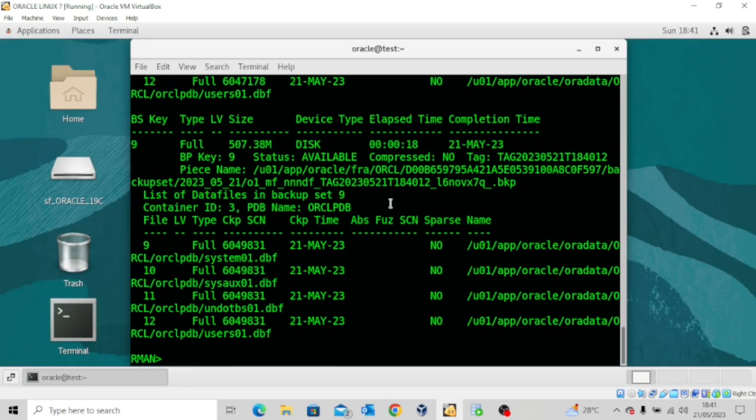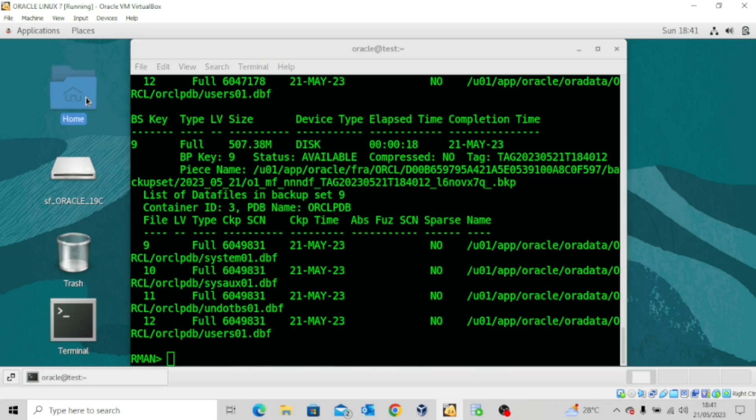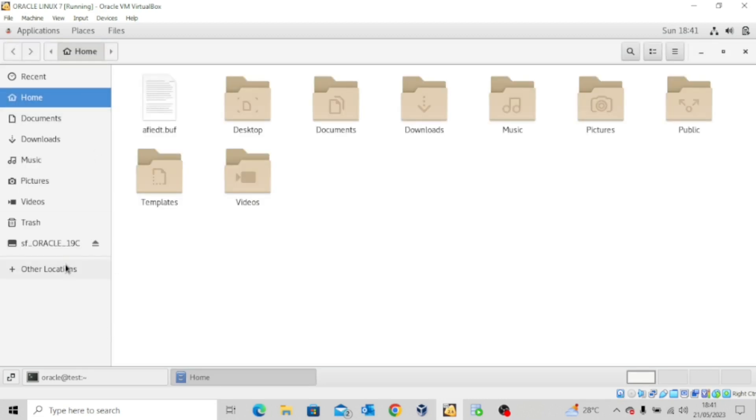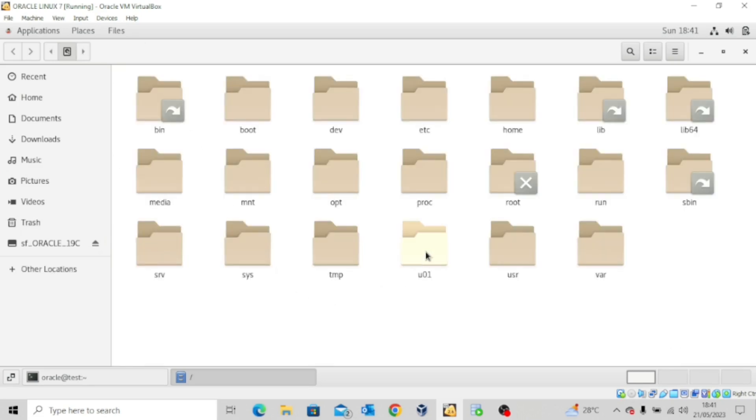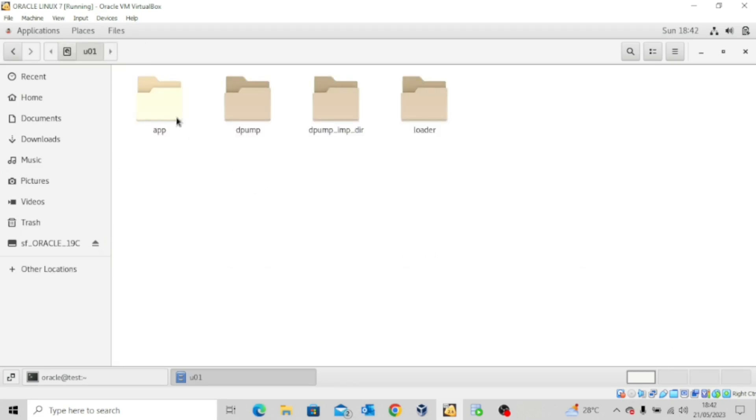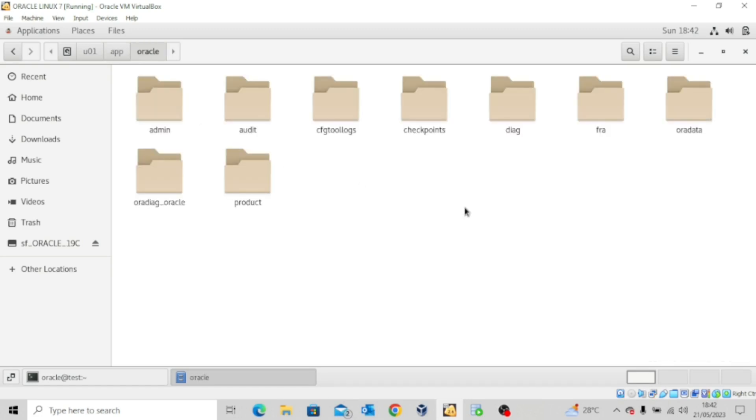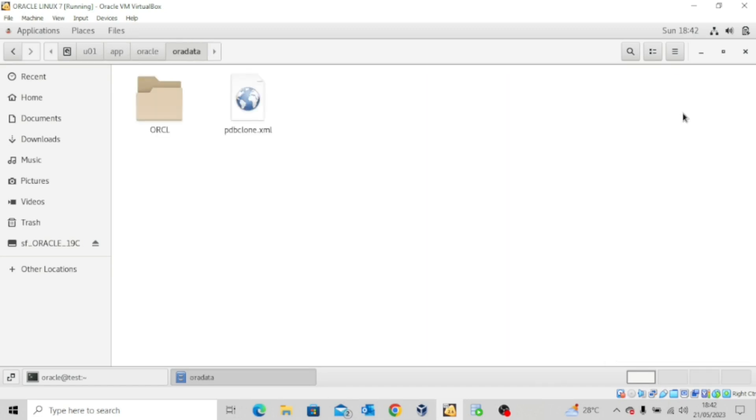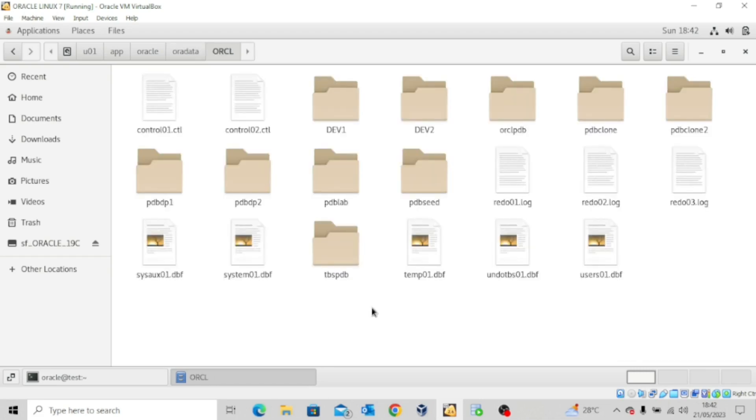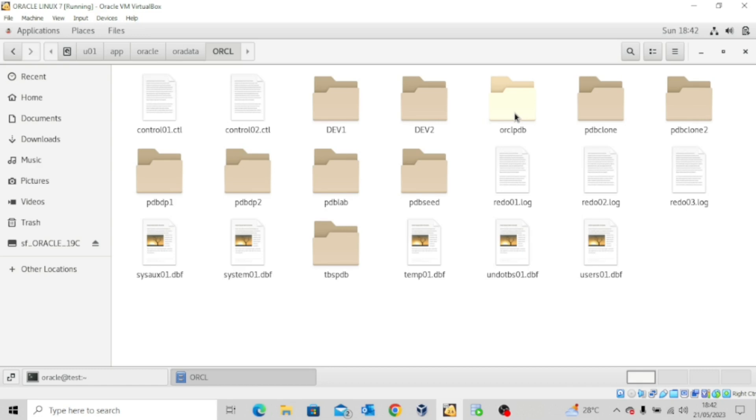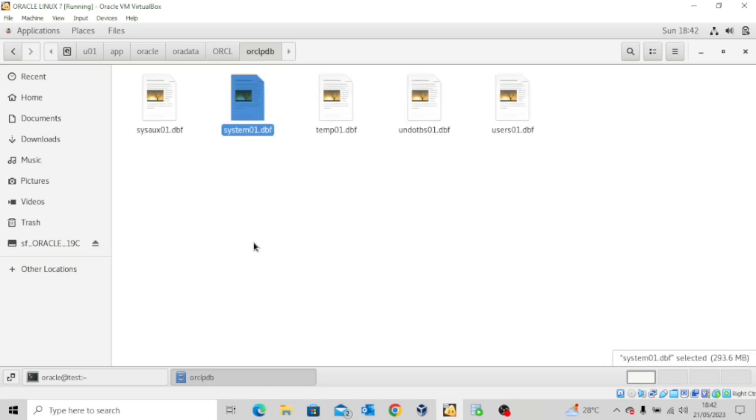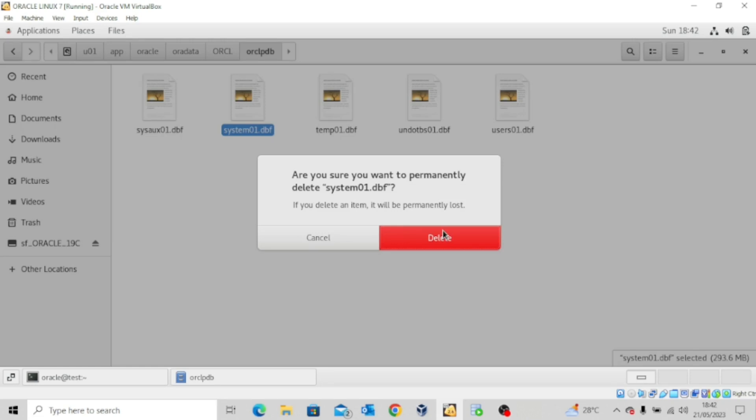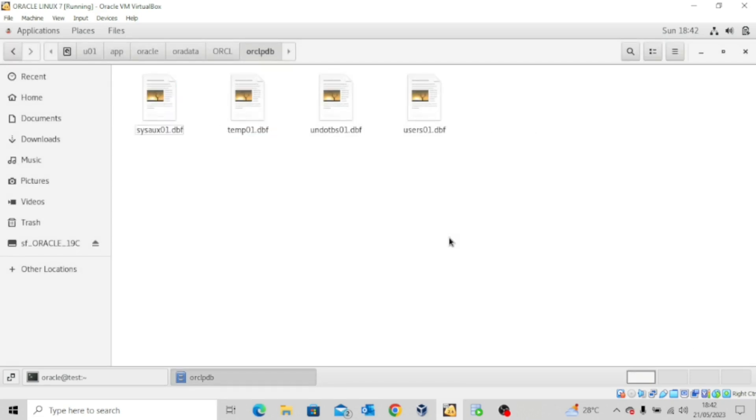The next thing we want to try to do now is to carry out a destructive action on the pluggable database. I'm going to the Oracle home right now. I'll go to Other Locations, Computer, U01, App, Oracle, Oradata, ORCL. We have a lot of pluggable databases that we created in the past. We've dropped a whole lot of them, but I'm more interested in ORCLPDB. That's the pluggable database we're working with. Let me open this and delete the system data file. This is deleted. This will cause some issues for the database.